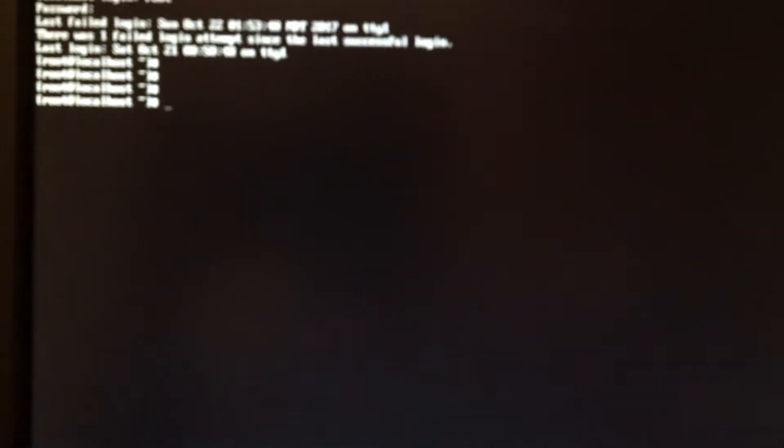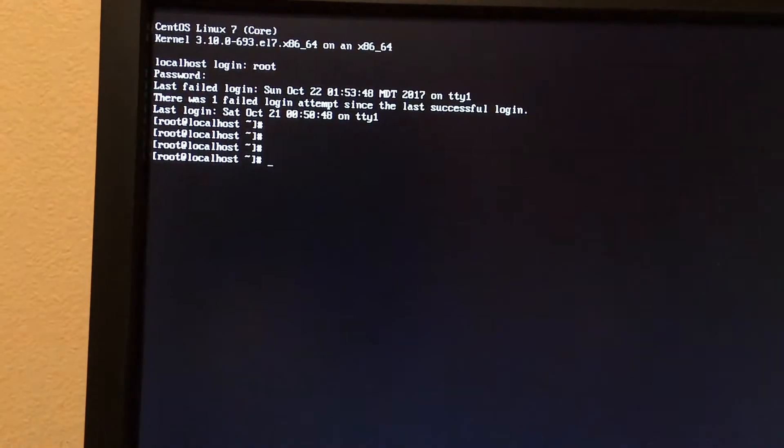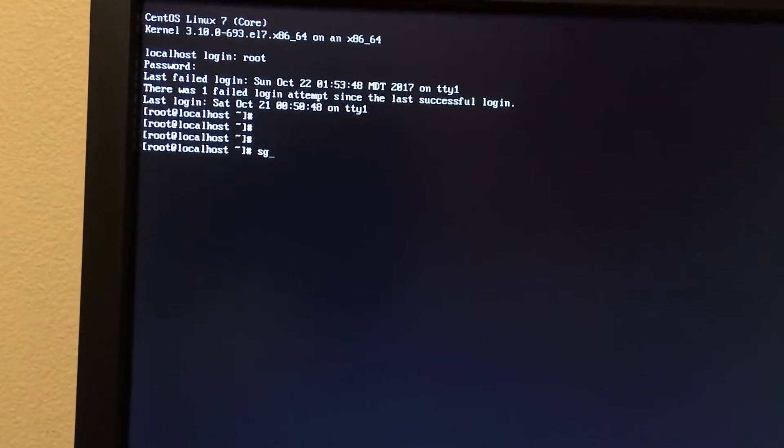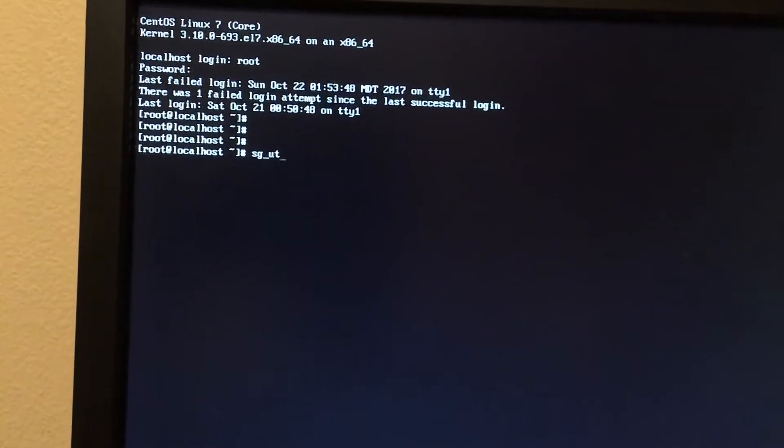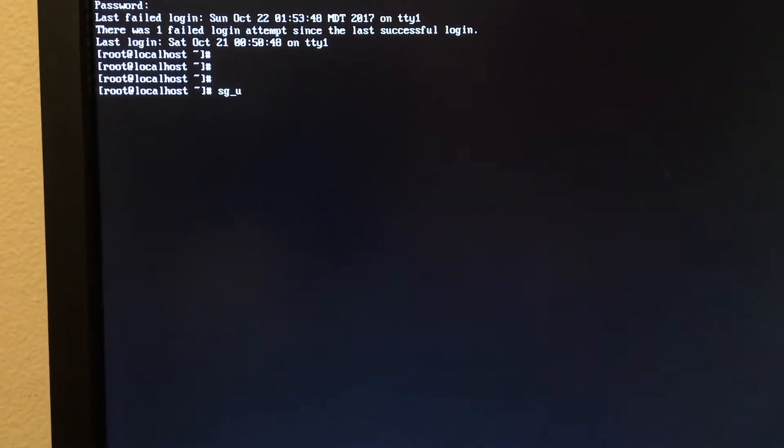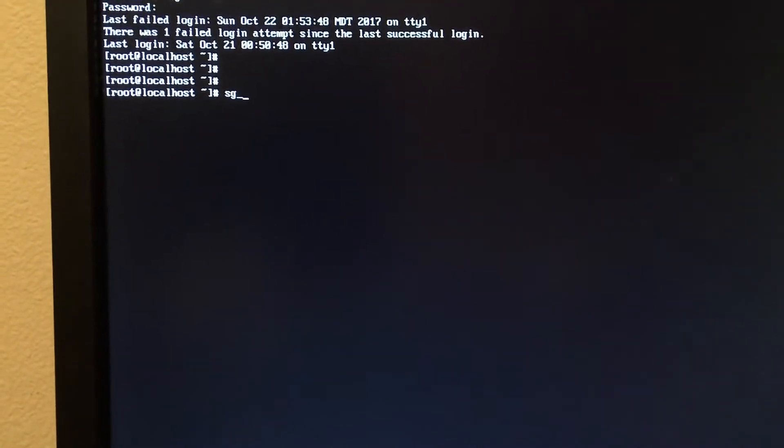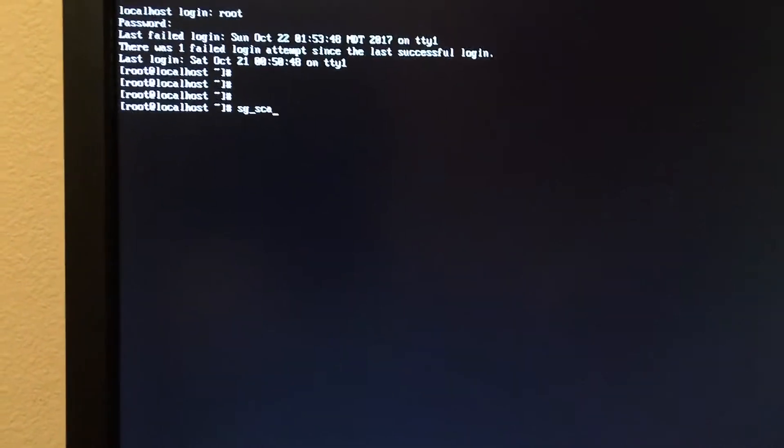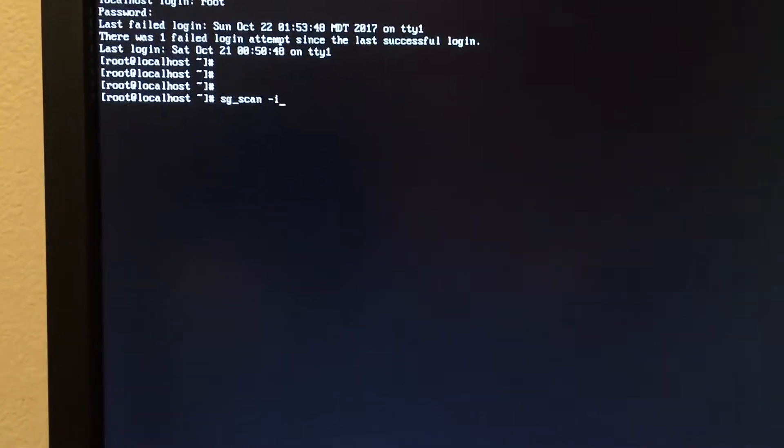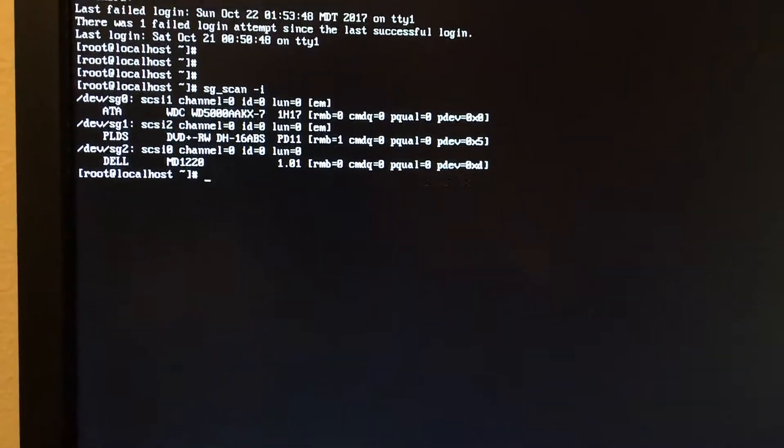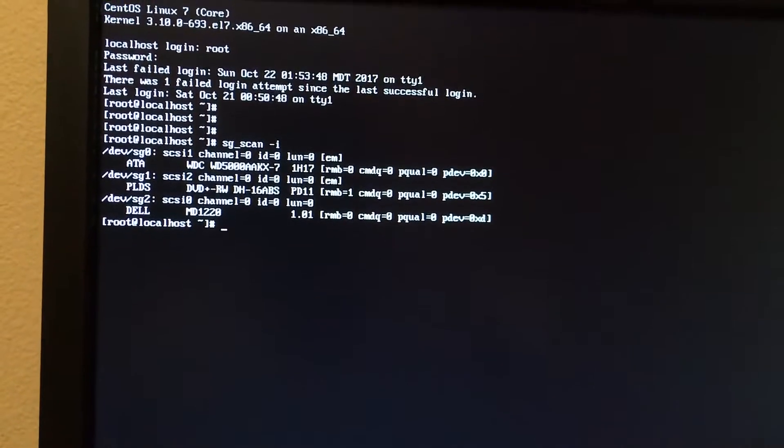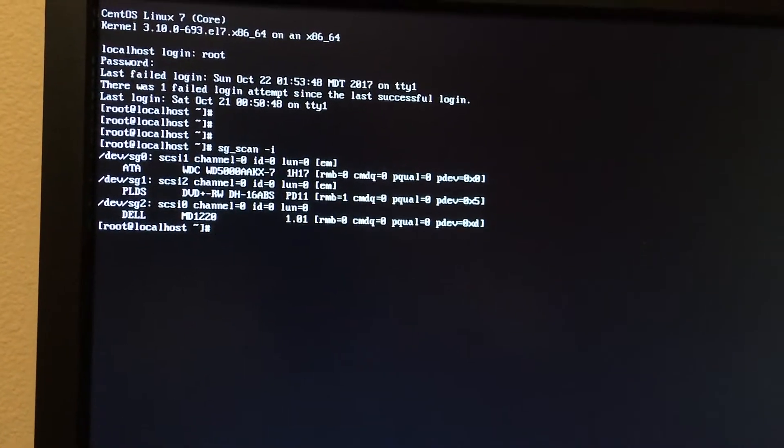So first we're going to log in. And then the first thing we're going to do is do SGScan-i. As you can see, we do not have any hard drives plugged in.